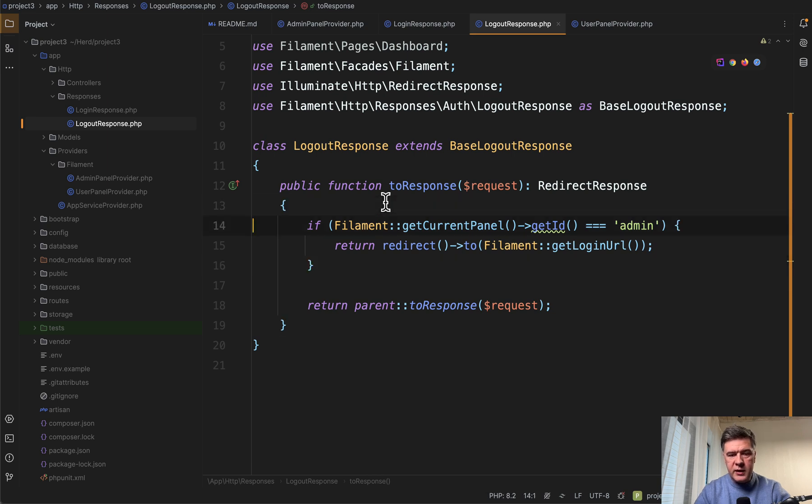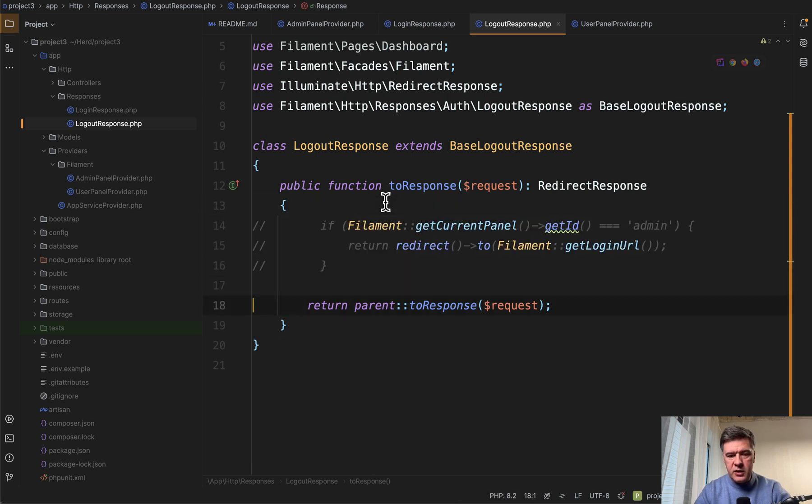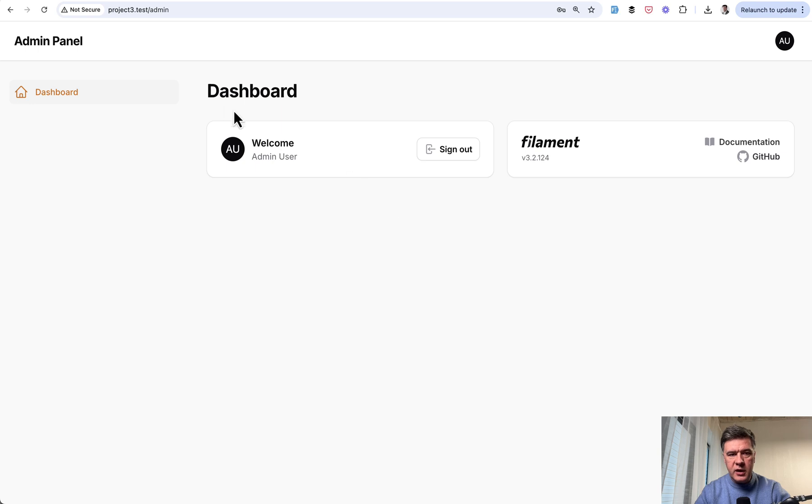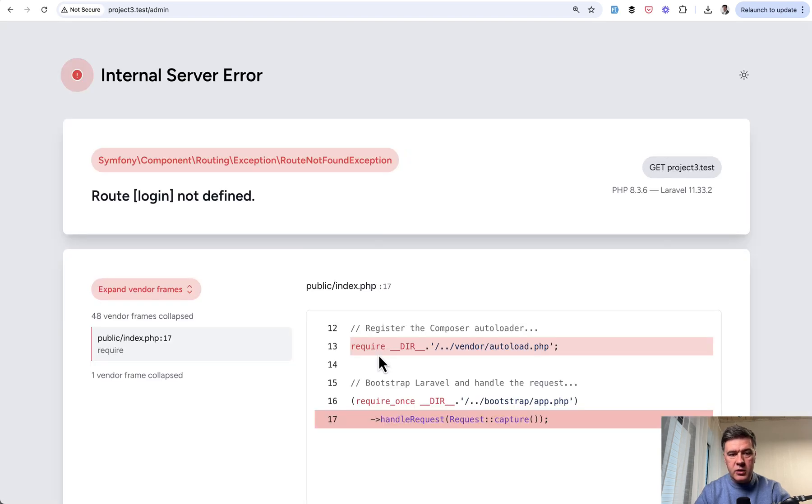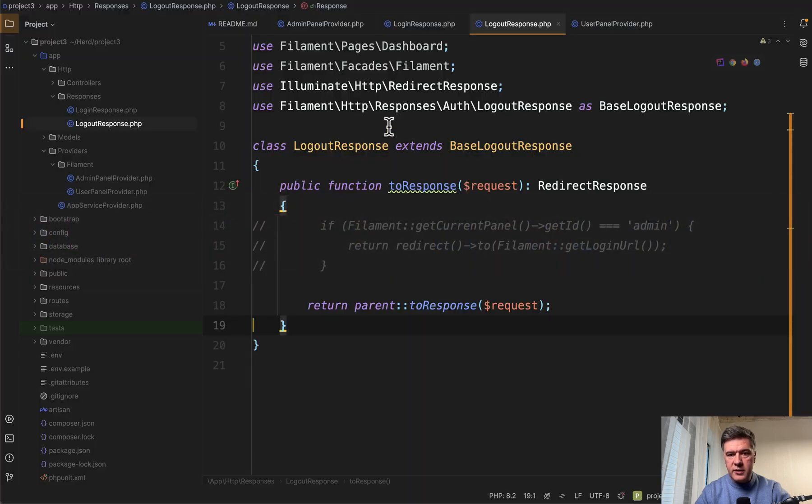If you don't do that, let me demonstrate. Let's comment that out and we are logging as admin and I click sign out, I will get route login not defined. So to avoid that error, we need to override the logout response as well.